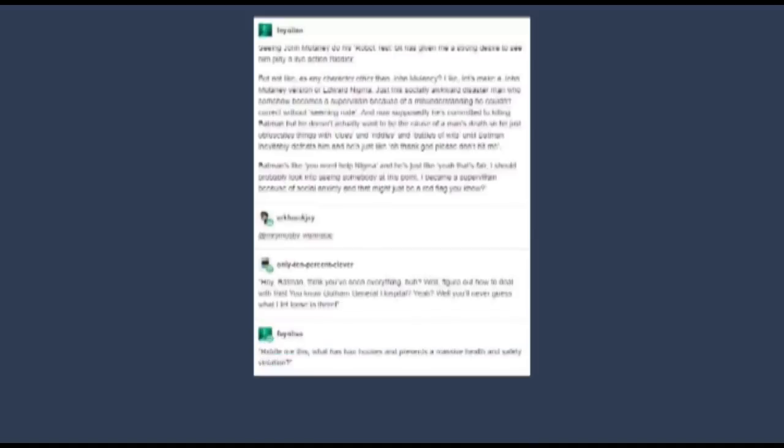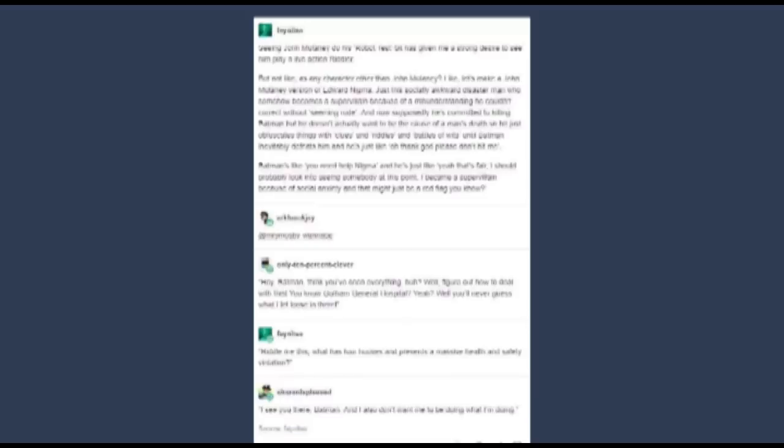Riddle me this. What has four hooves and presents a massive health and safety violation? I see you there, Batman. And I also don't want me to be doing what I'm doing.